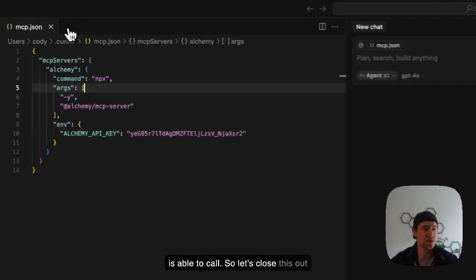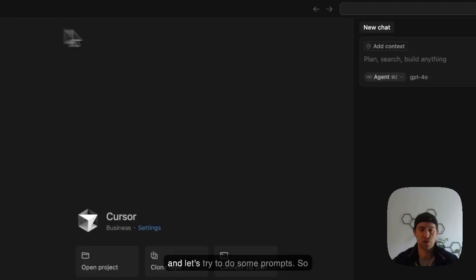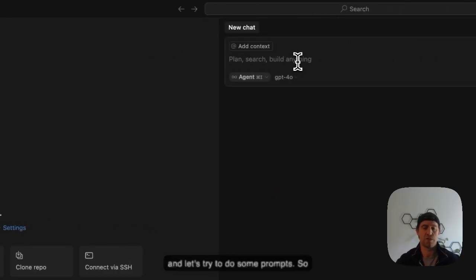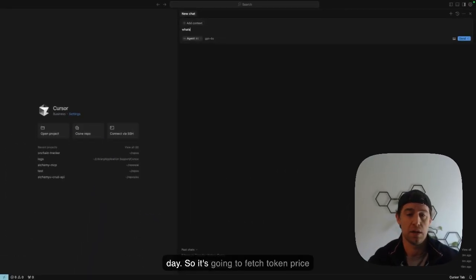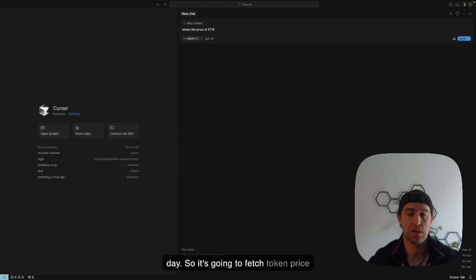So let's close this out and let's try to do some prompts. So first let's just get the price of ETH today.